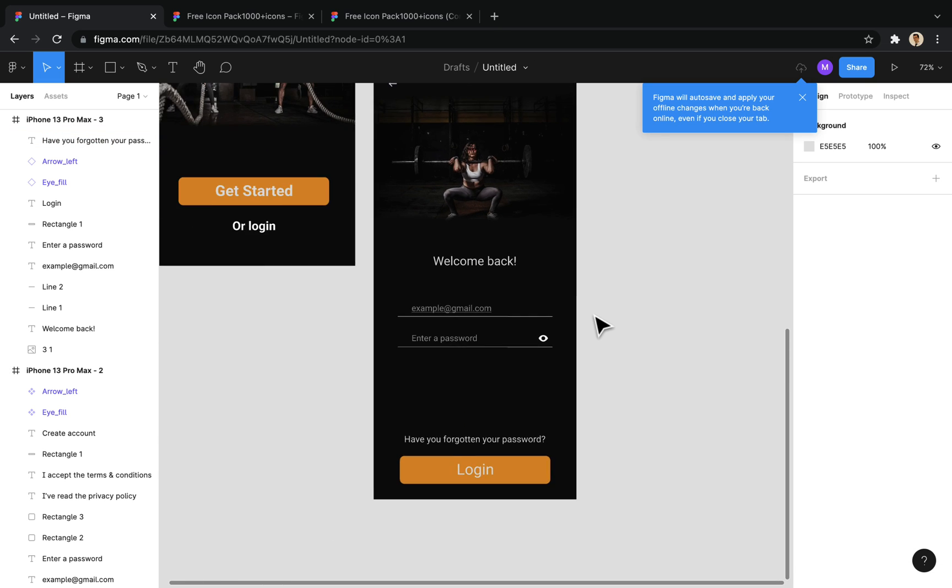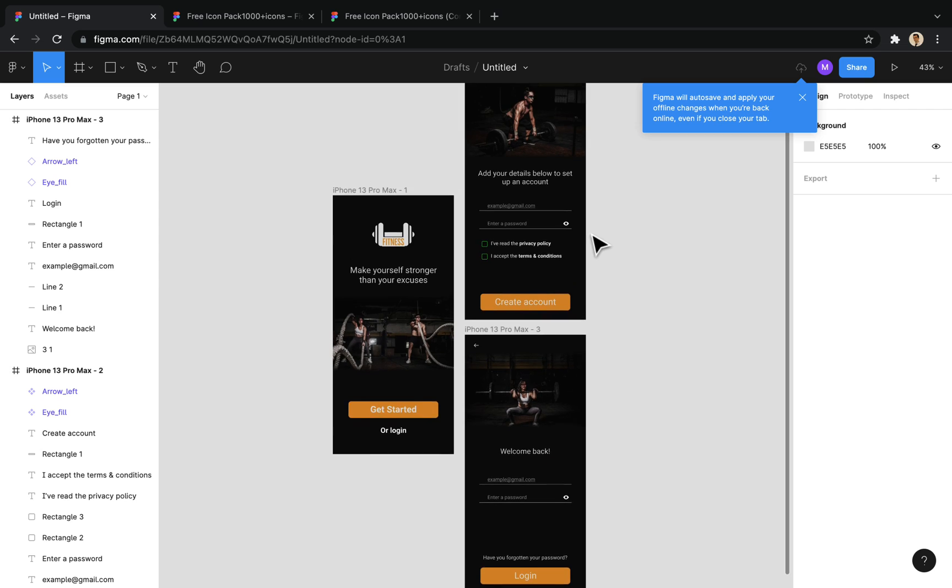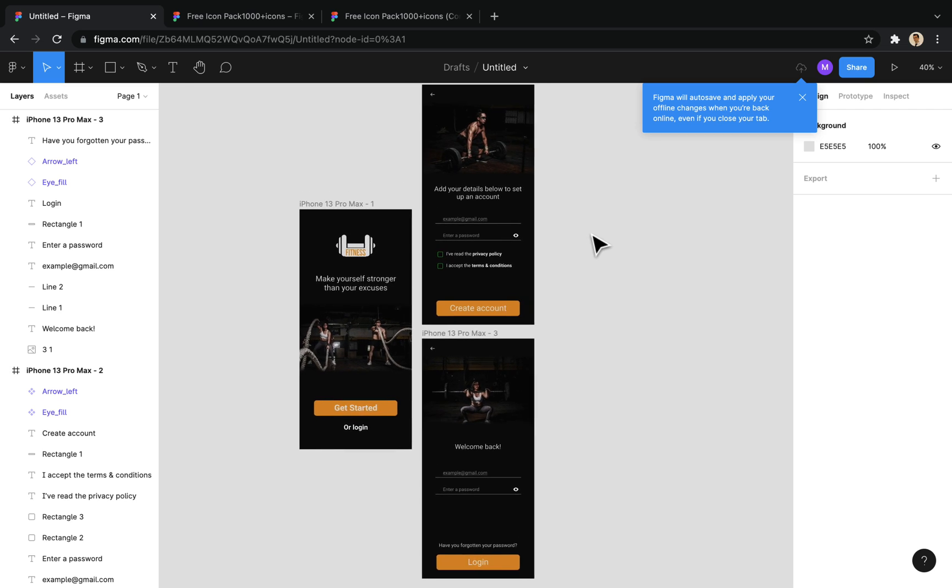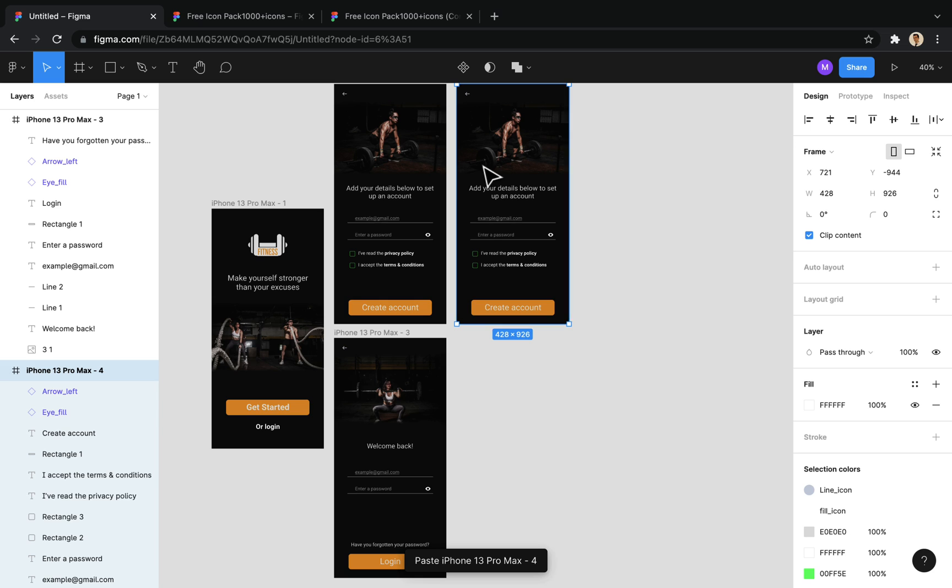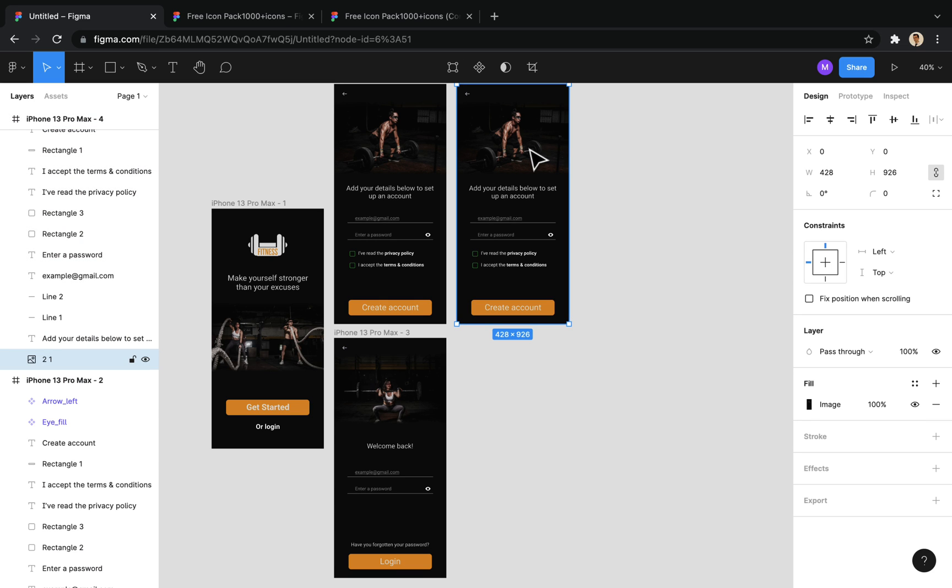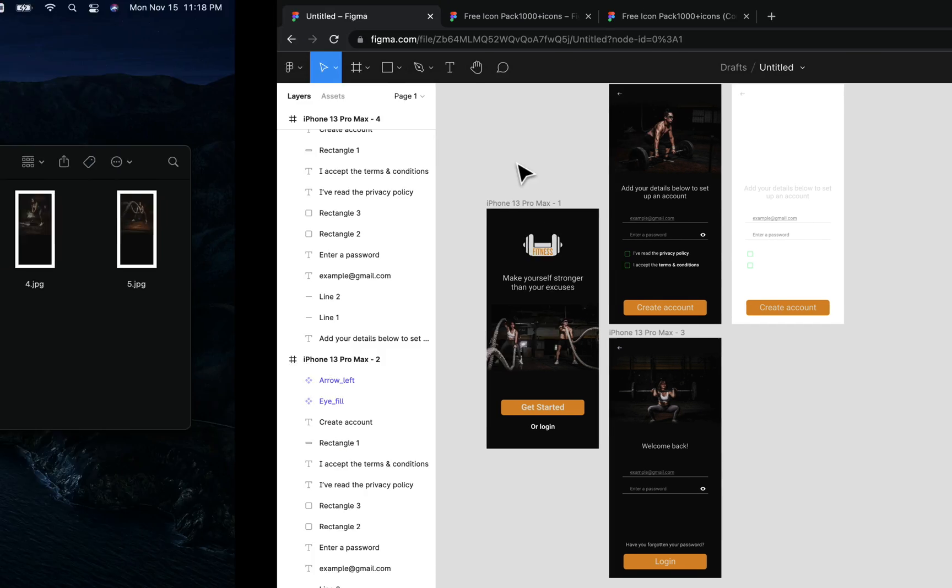In the continuation of the registration screen, we want to get other information from the user. So, I copy this frame to design the next screen. First, I put the related background image.